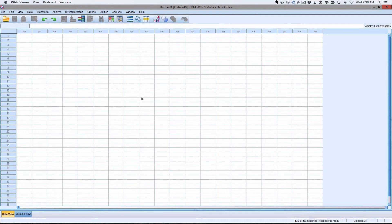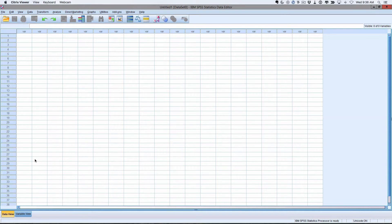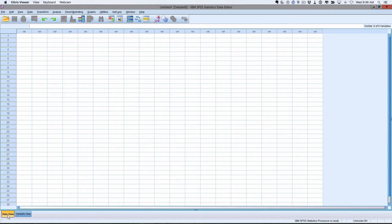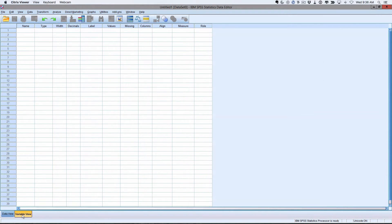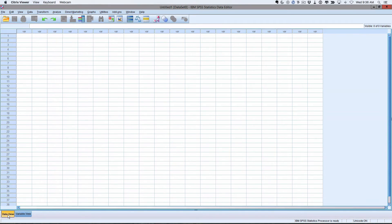So let's full screen this. The first thing you need to do is make sure you're in what we call DataView. If you come down here you can see you've got DataView and Variable View. DataView is the one that you want at this point.